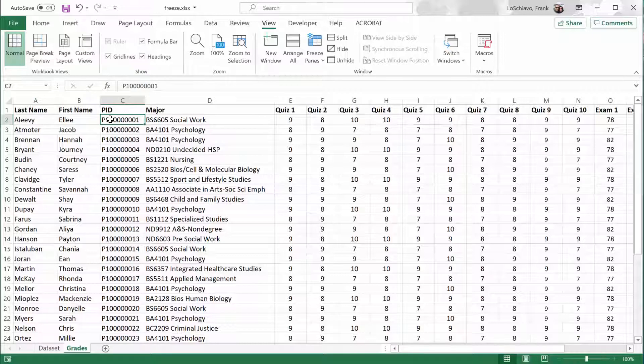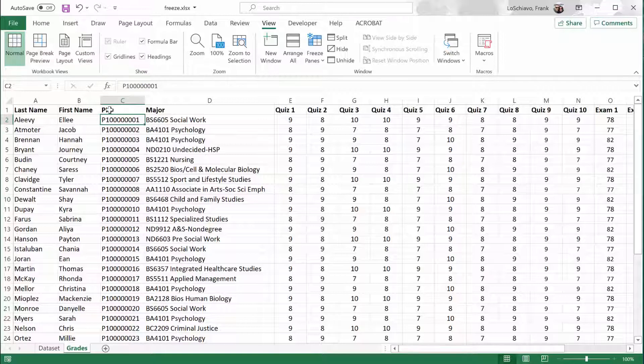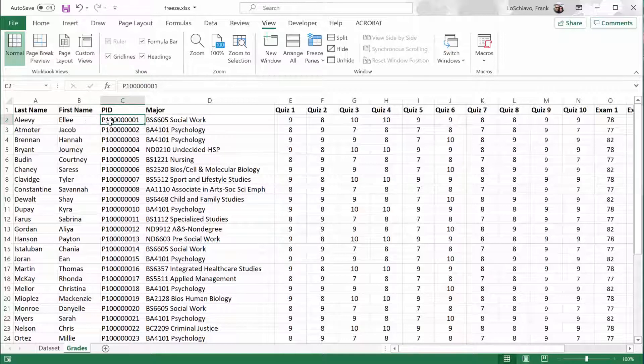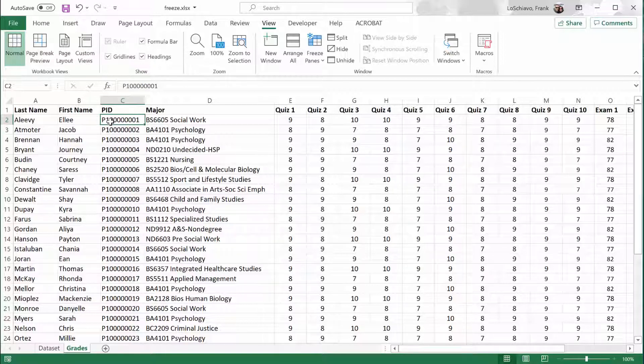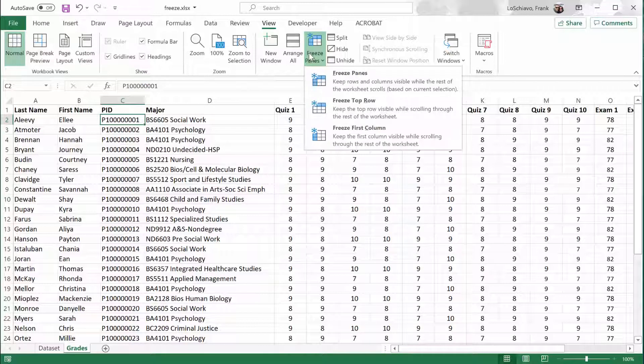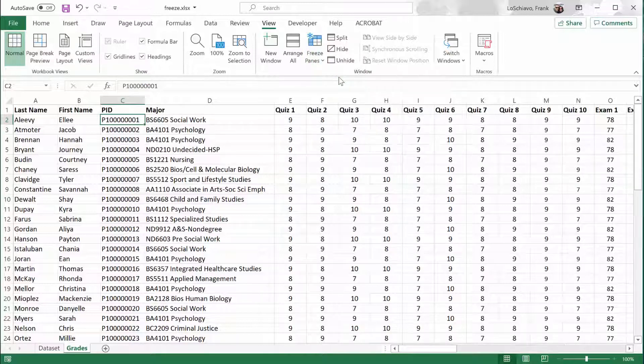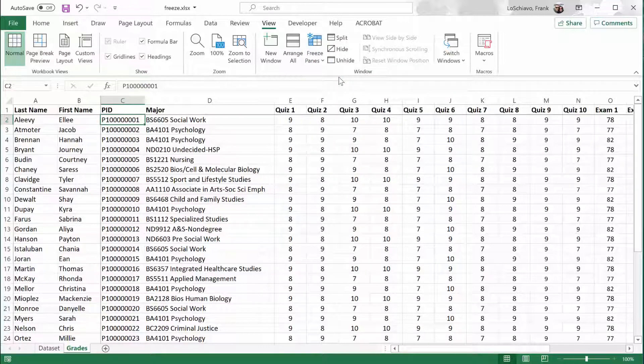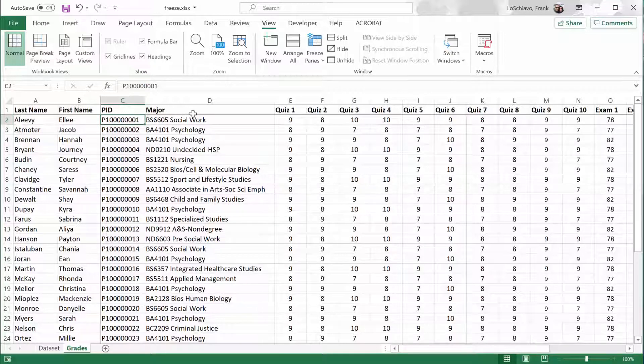If I select Freeze Panes right here, it will freeze all of the rows above it, which in this case is just the first row. And it'll also freeze the columns to the left, which would be these first two rows. So in that case, no matter how far down I scroll, I can still see the column headers. And no matter how far to the right I scroll, I can still see the student's last name and first name. So I'm going to move over to Freeze Panes, and I'm going to select Freeze Panes. You can see it put in some imaginary lines to show that those panes are frozen.